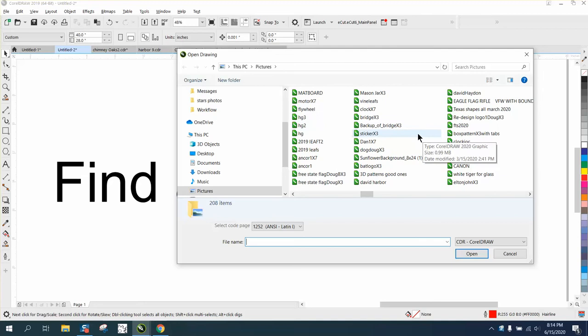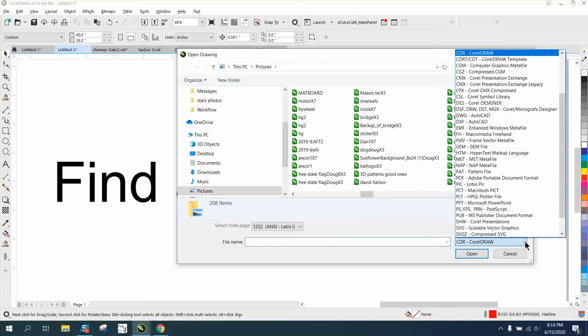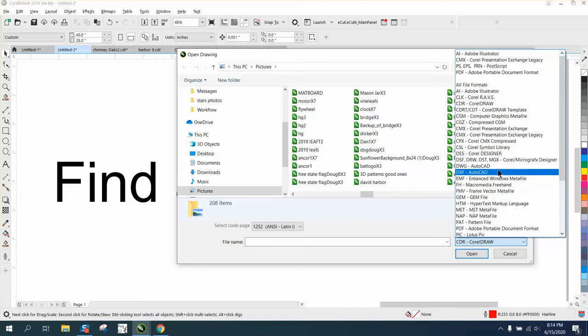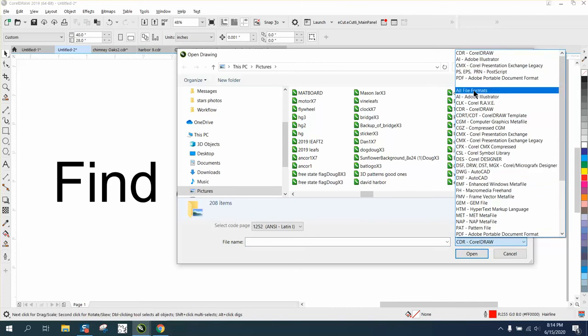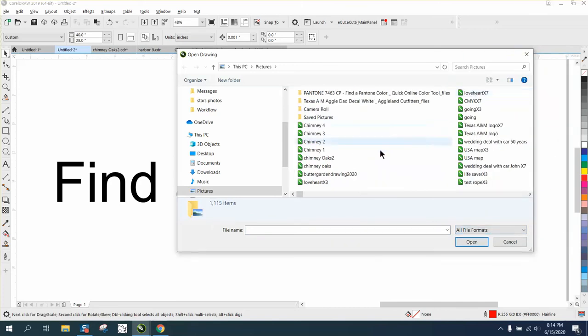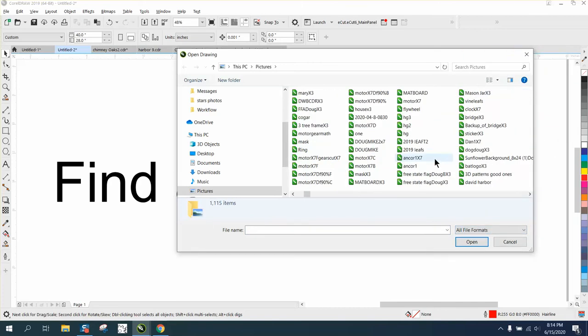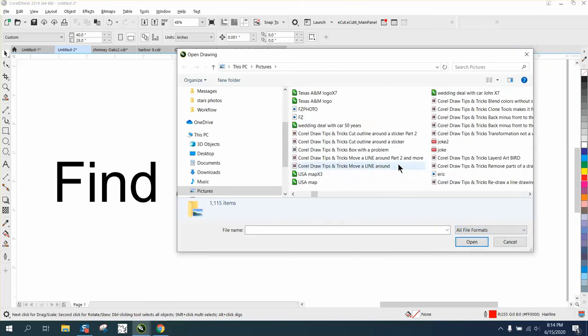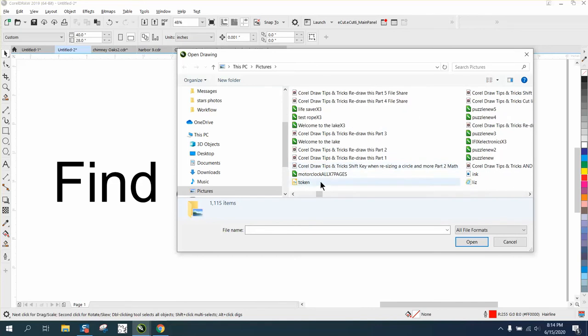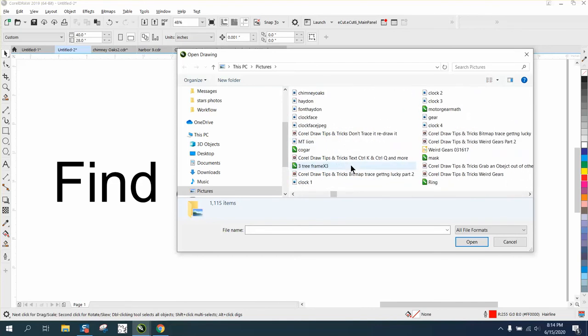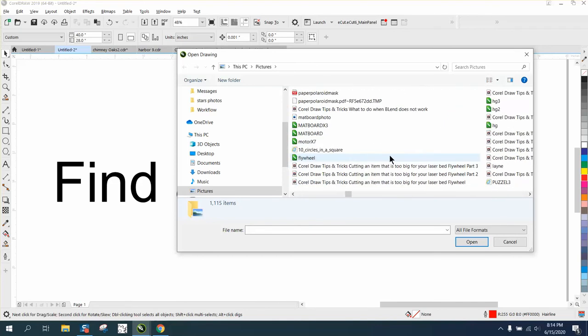I'm looking right now for all Corel files, and you can change this right here to all formats. Now you've got Corel, some of my videos, some photographs, just different things and pictures.